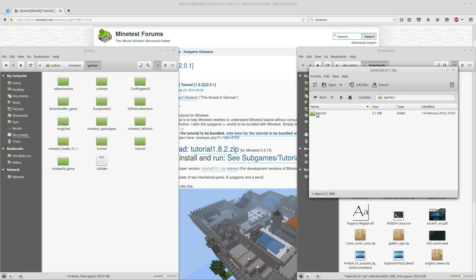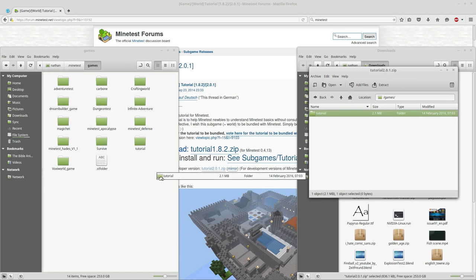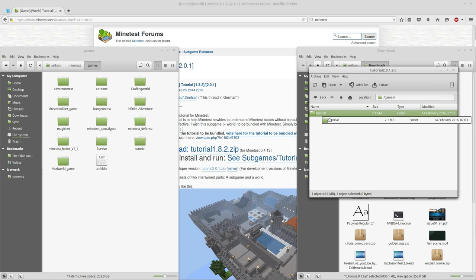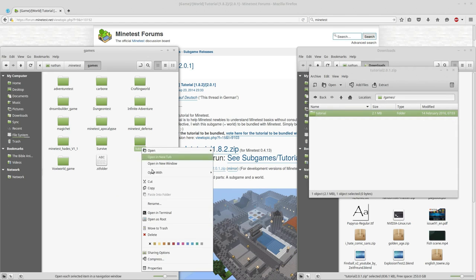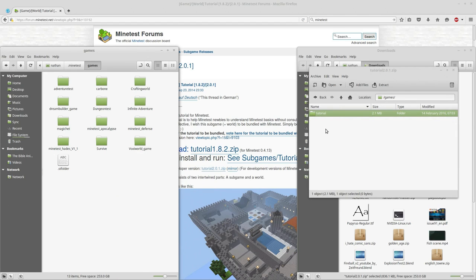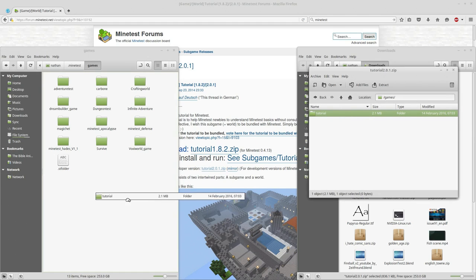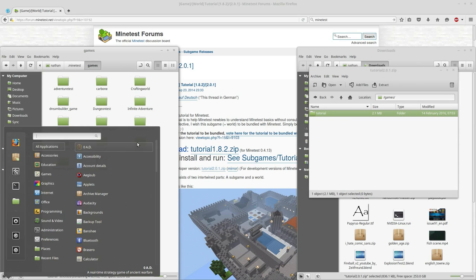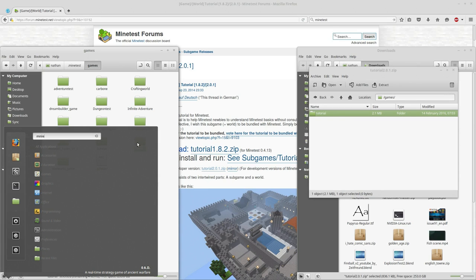We are going to drag tutorial right from there. You know what, I actually have tutorial, so let me delete that. We'll just delete that and then we will extract the file.